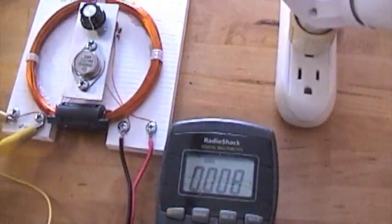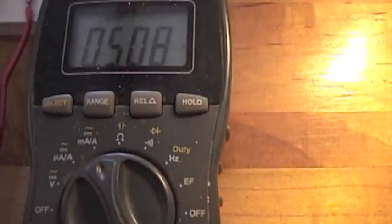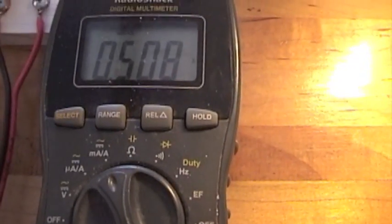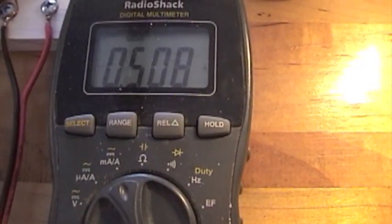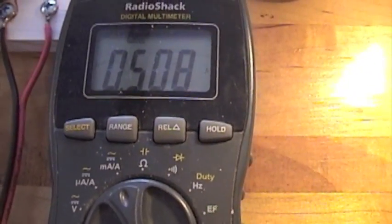We're going to turn it on with just one bulb. There's one. It's pulling half amp, so that is 6 watts.